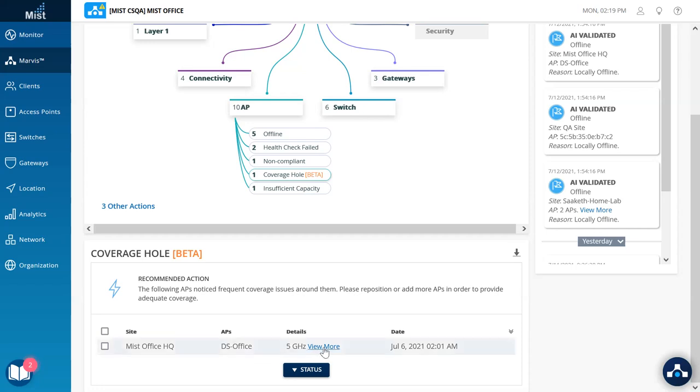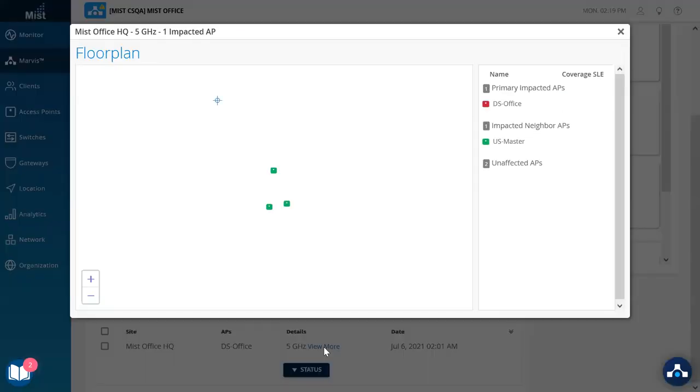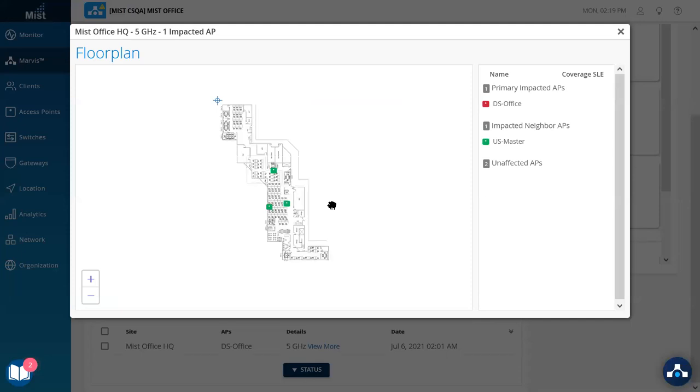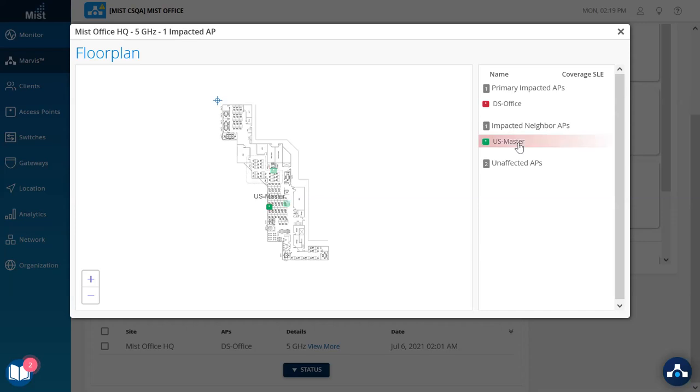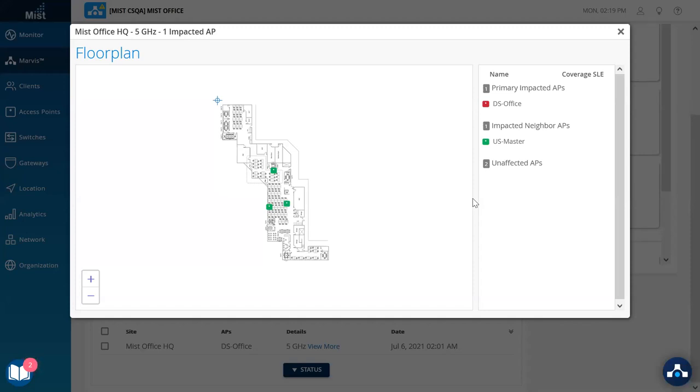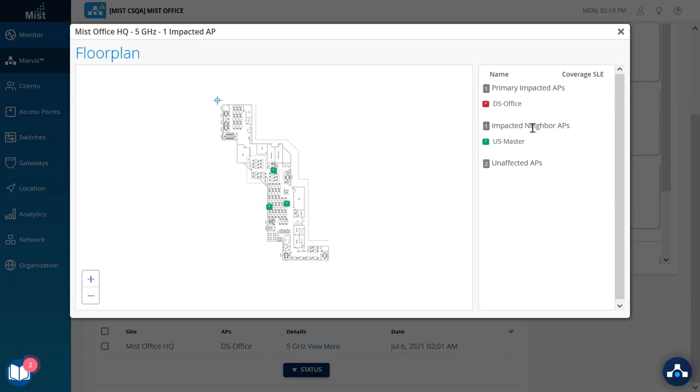In this instance, we can look at more details indicating where exactly this AP is and see the relation with respect to other neighboring APs, which confirm or deny if there actually is a coverage issue. At this site, we have few APs and we also see there are unaffected APs as well to indicate that there isn't a coverage issue across the site. Else, all the APs would show coverage issues and show up under the primary or the impacted neighbor AP list.